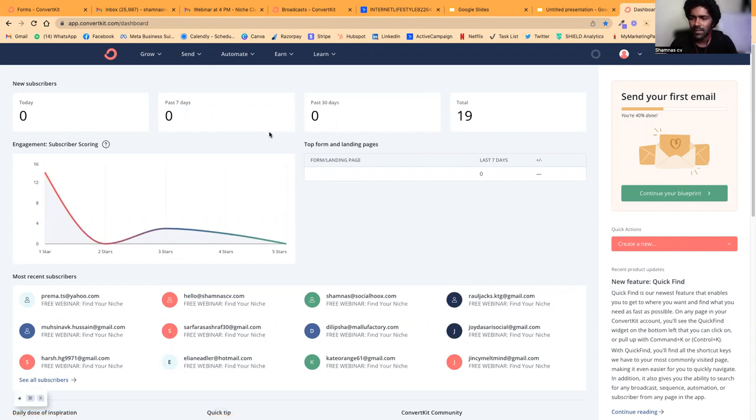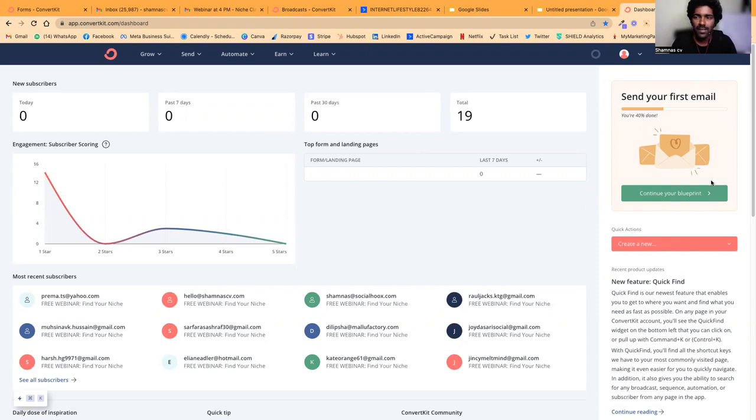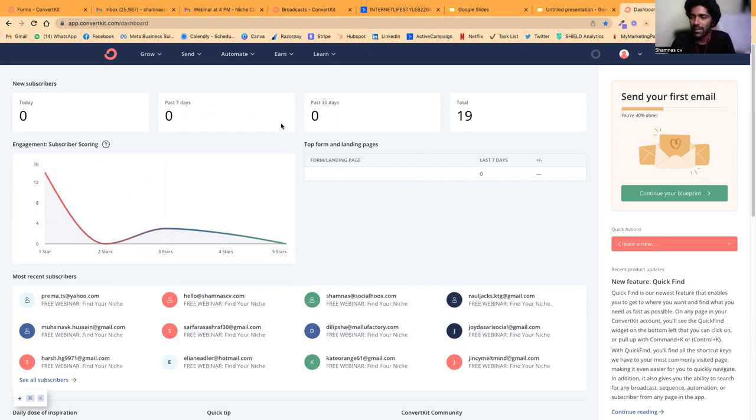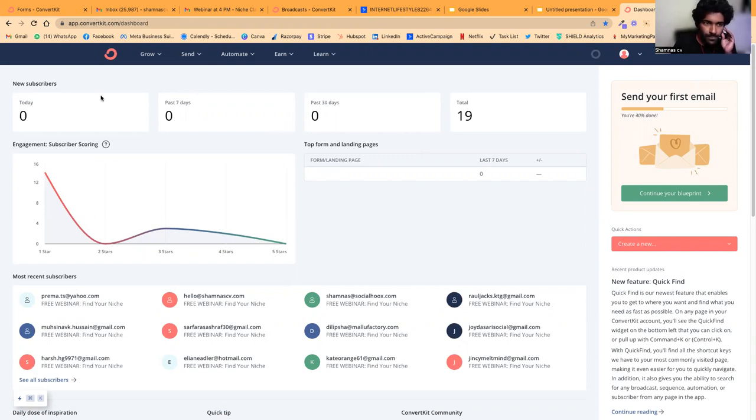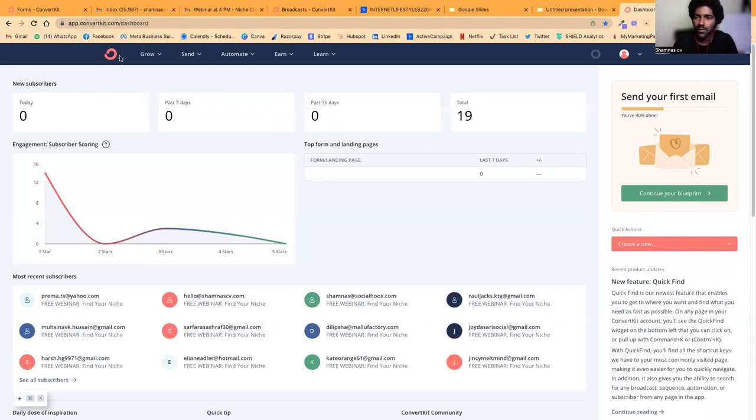ActiveCampaign doesn't have a free plan—it comes with a 14-day free trial. But here I'll show you how to use ConvertKit's free plan to build squeeze pages and start email marketing.